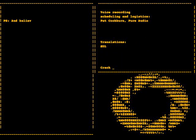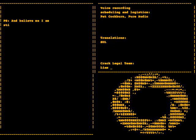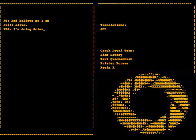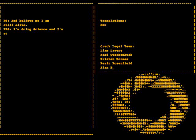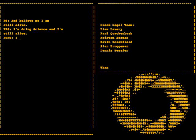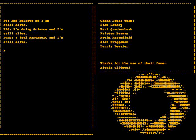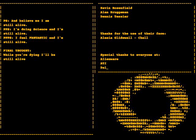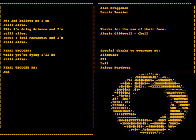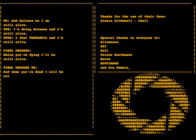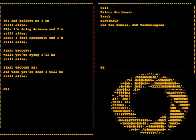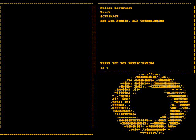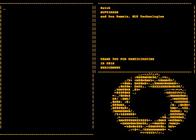And believe me I am still alive. I'm doing science and I'm still alive. I feel fantastic and I'm still alive. While you're dying I'll be still alive. And when you're dead I will be still alive. Still alive, still alive.